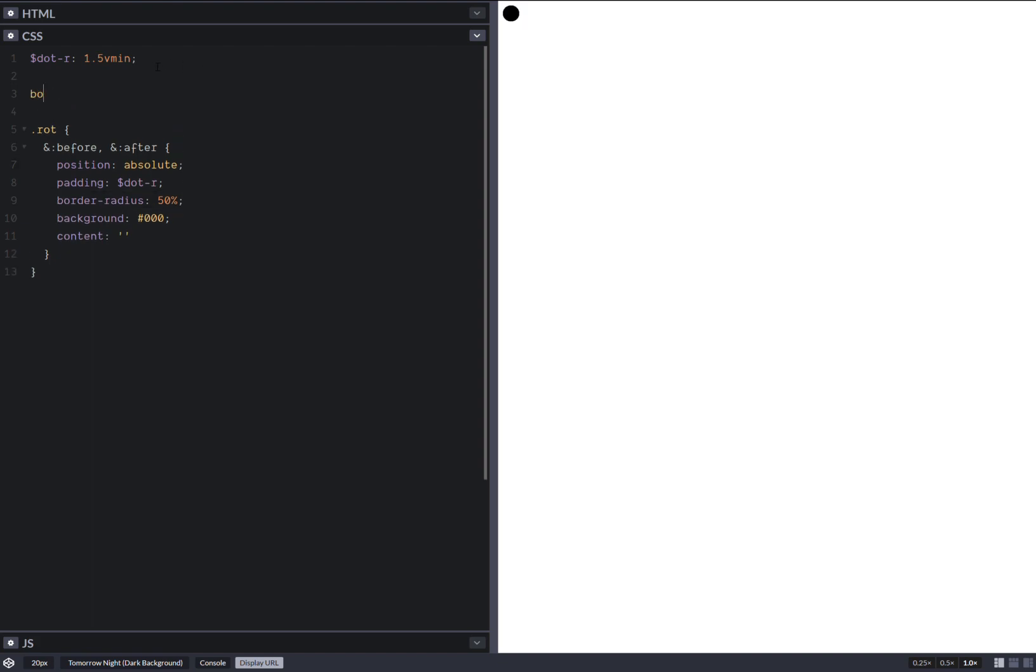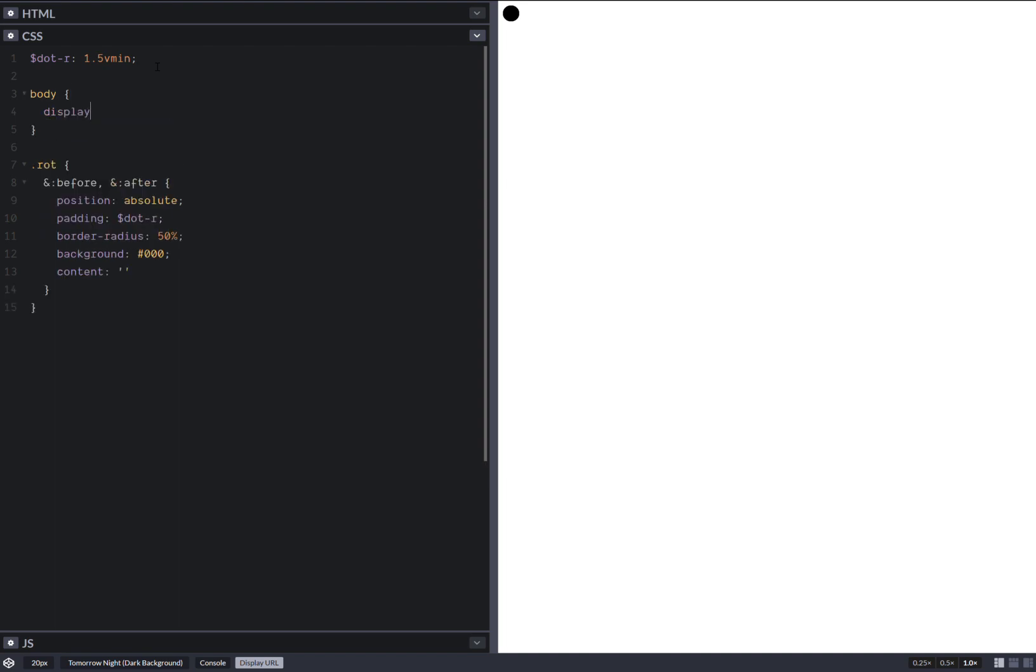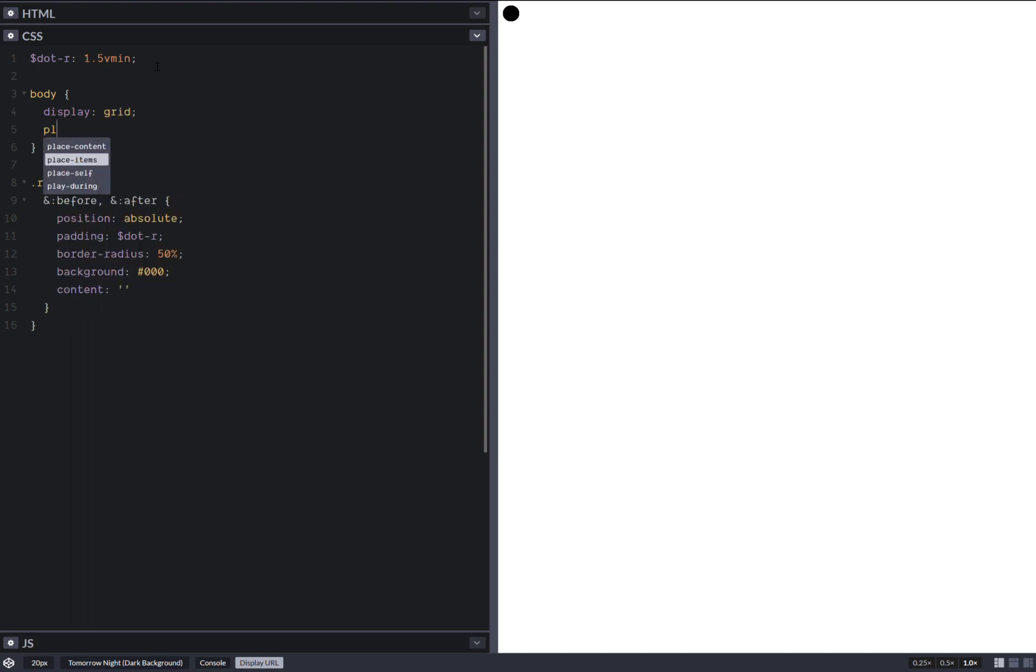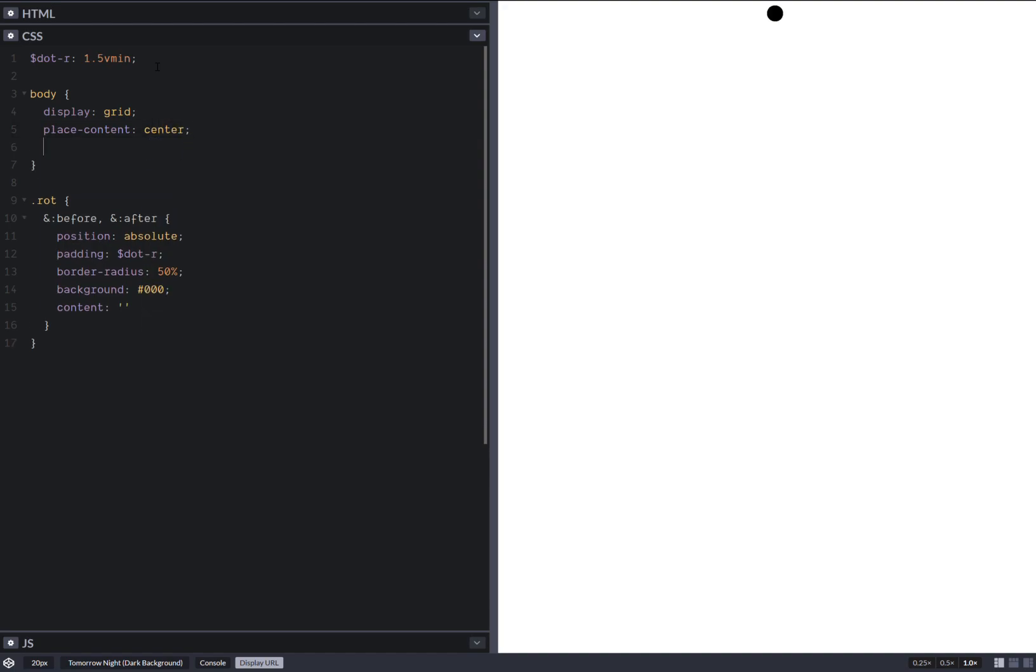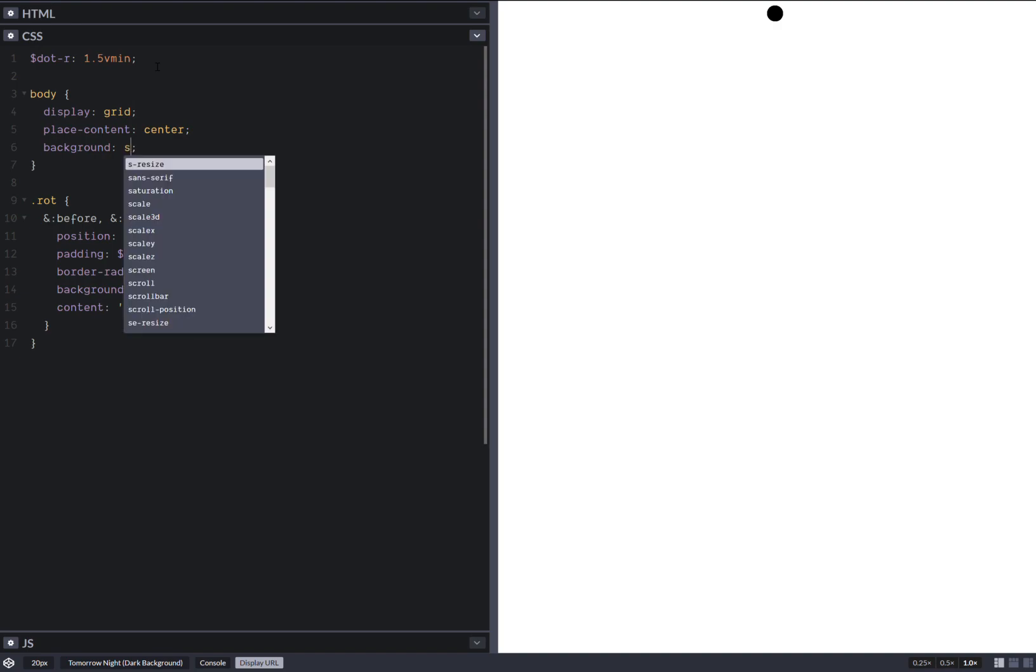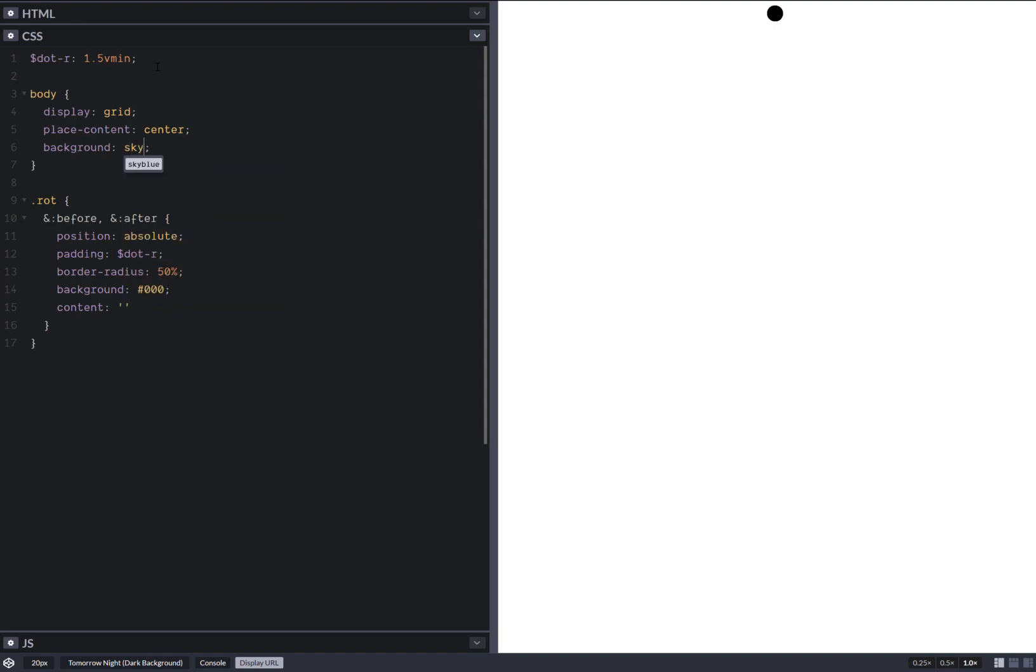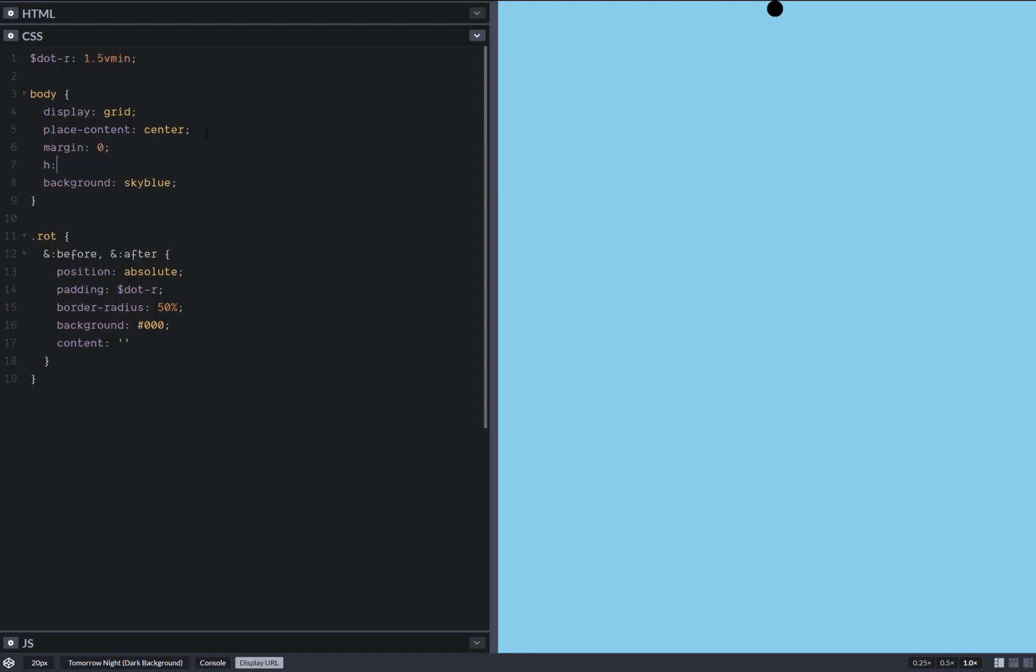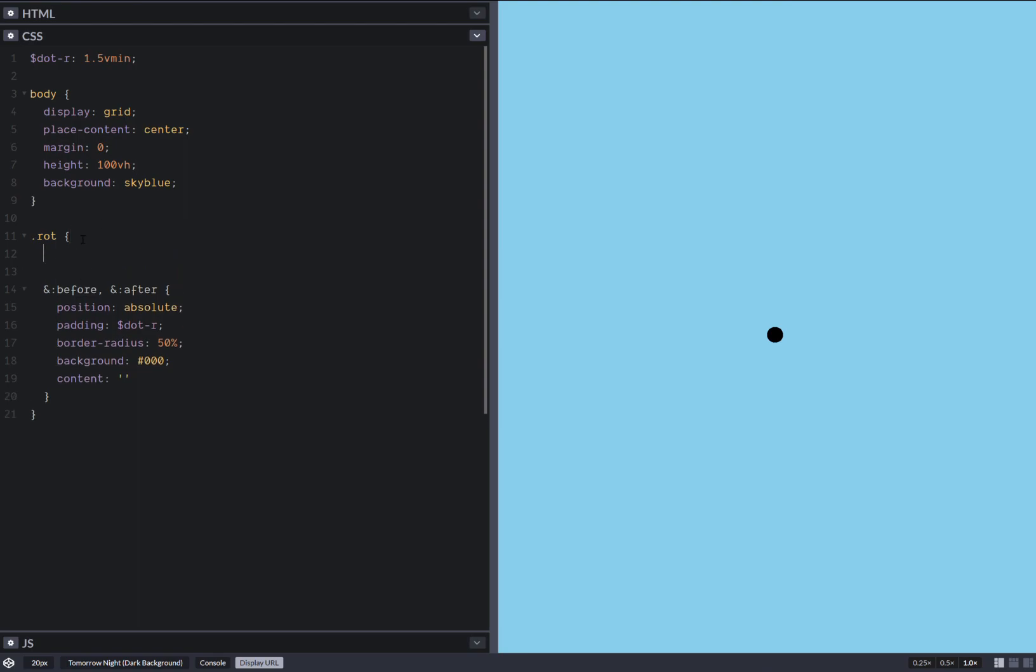Now let's place everything in the middle. So we have body, display grid, place content center, background, say something like a sky blue something. Awesome. Margin 0. Make this full height. Yes, okay.